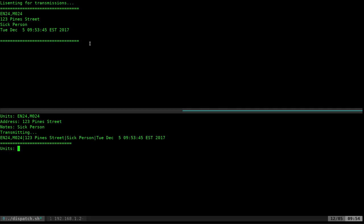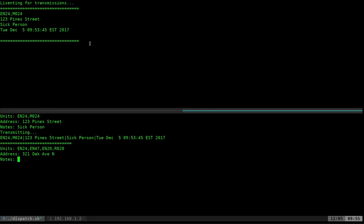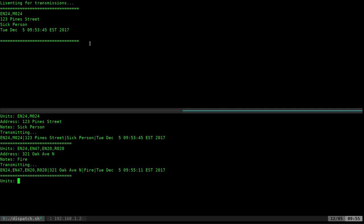Let's go ahead and do another one. I'll say engine 24, engine 47, engine 20, rescue 20 — hit enter. Address: 321 Oak Ave North. Notes: fire. Go ahead and hit enter.